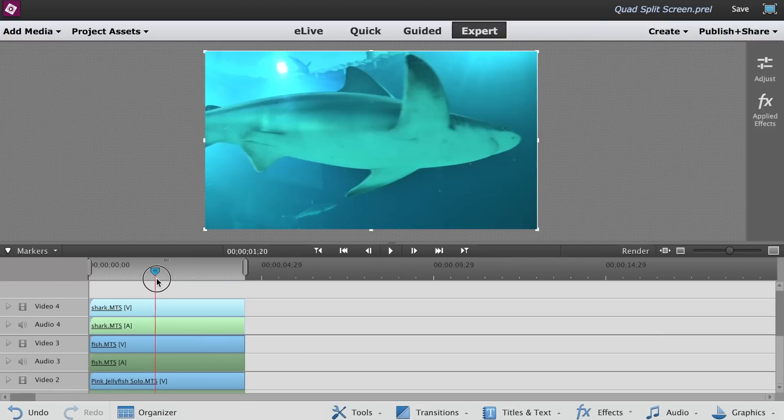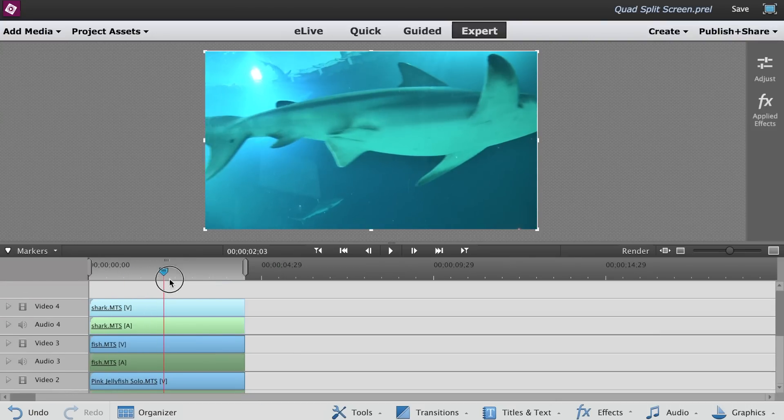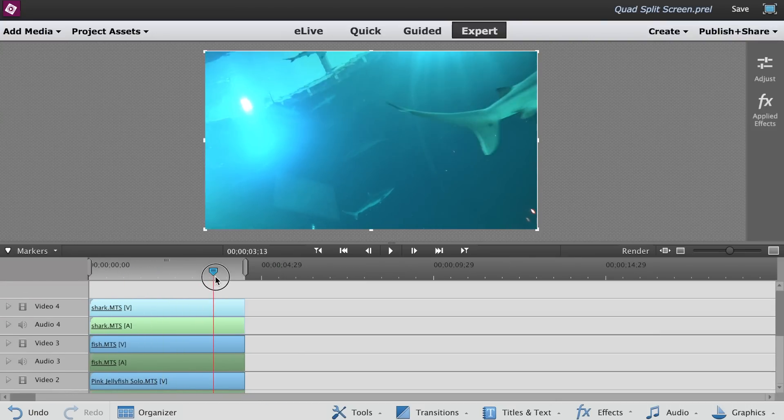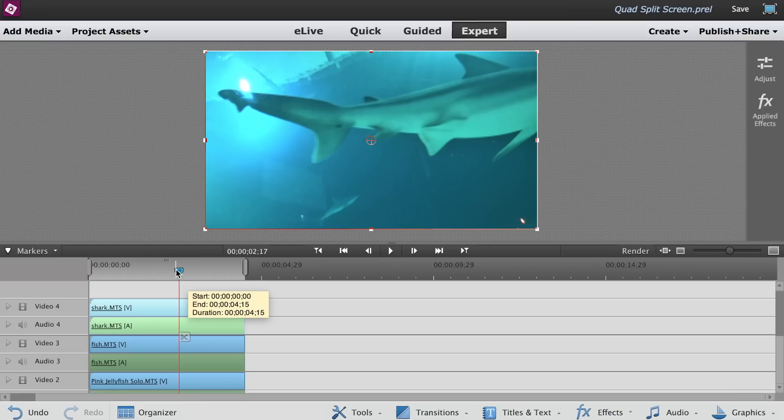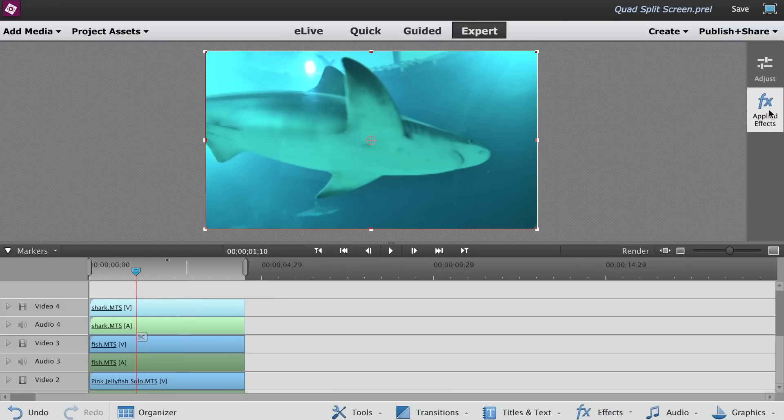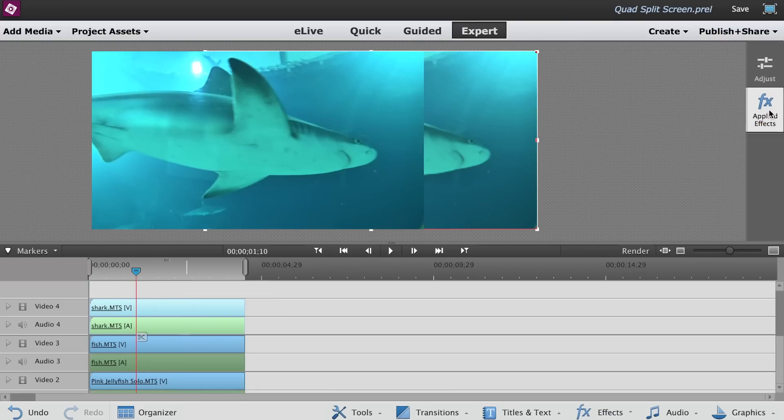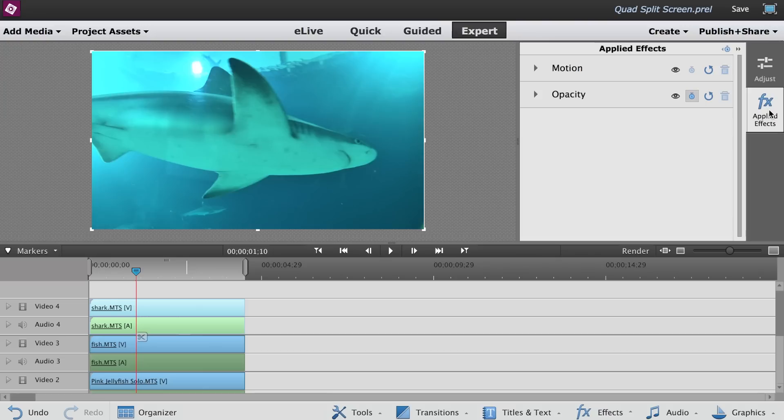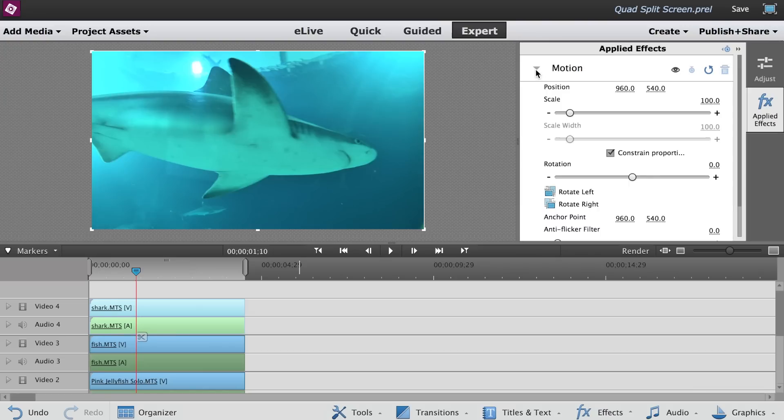The higher track will cover the lower tracks so you cannot see the clips below. Select the clip on Video 4 by clicking on it. Open the Applied Effects panel on the right. Open the Motion tab.